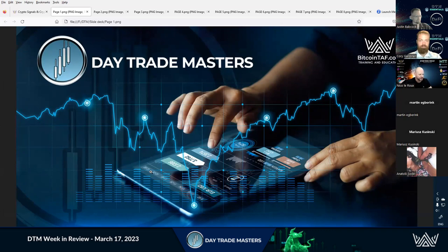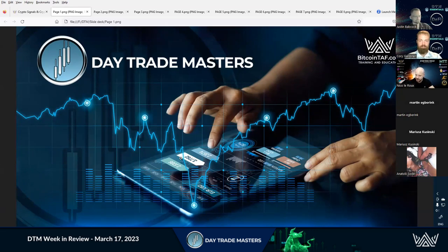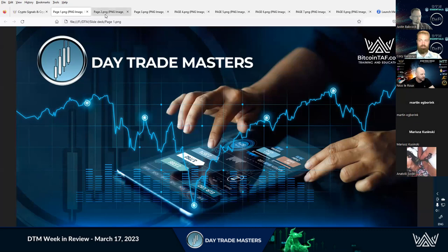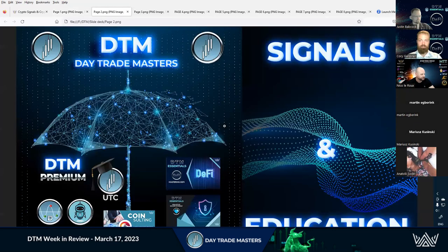And the big thing with us is we want to give you confidence and profitability. We want you to make profit, to be profitable in your trading and in your strategy, and it all happens here under one big umbrella.